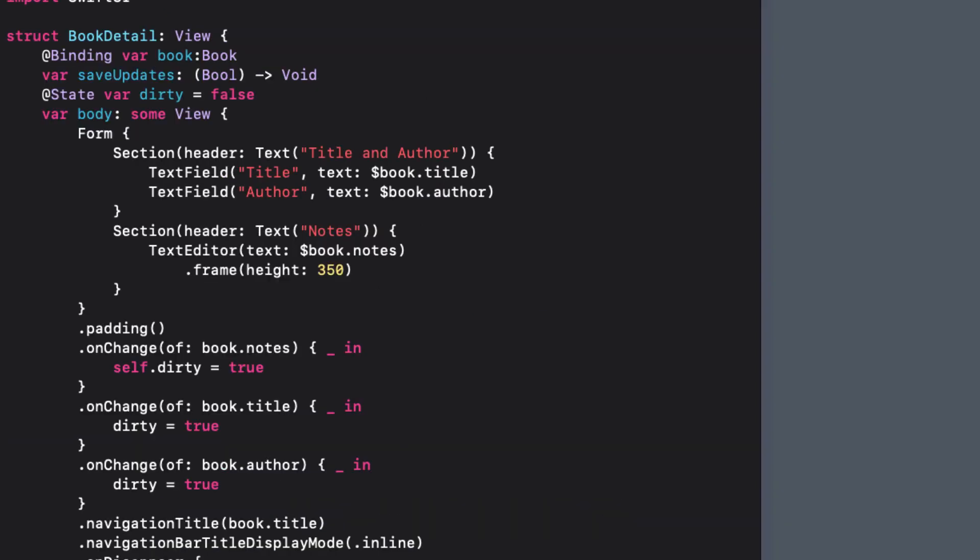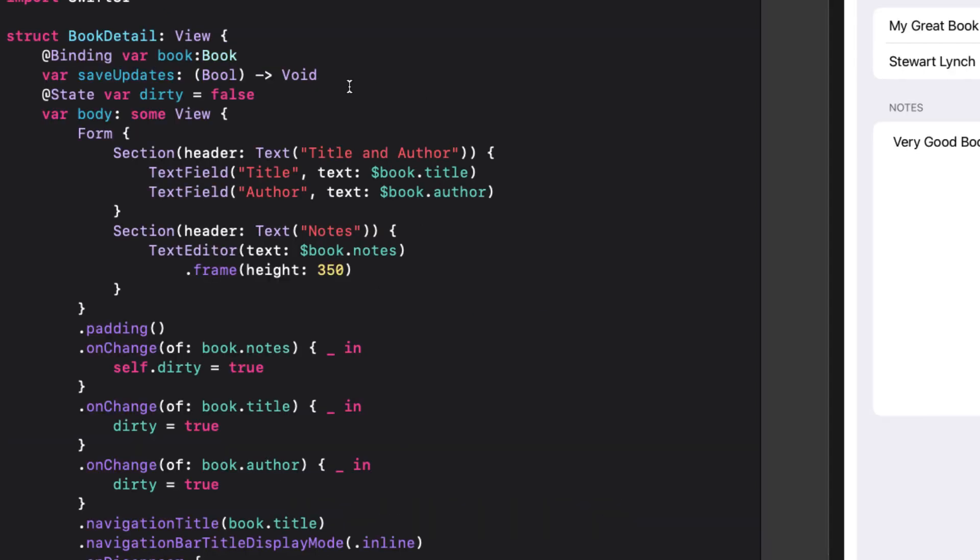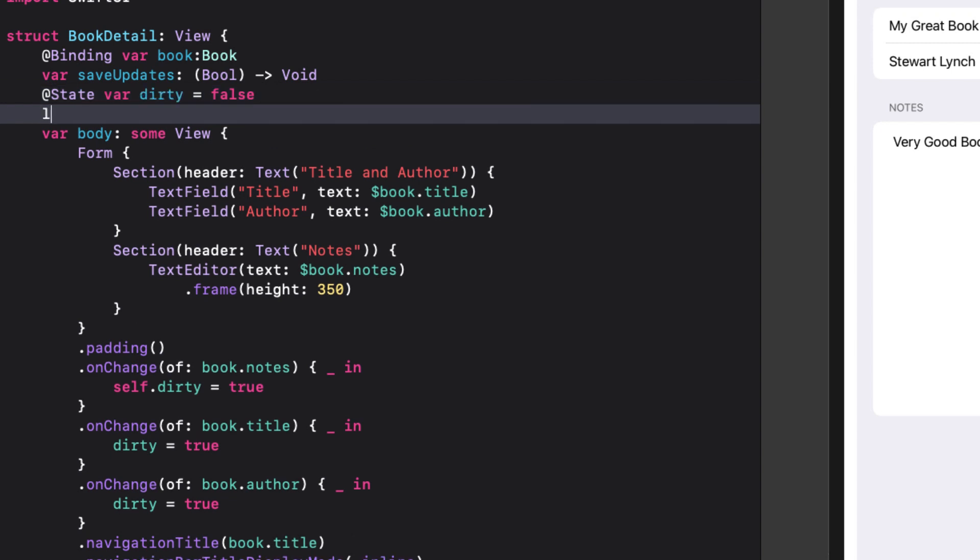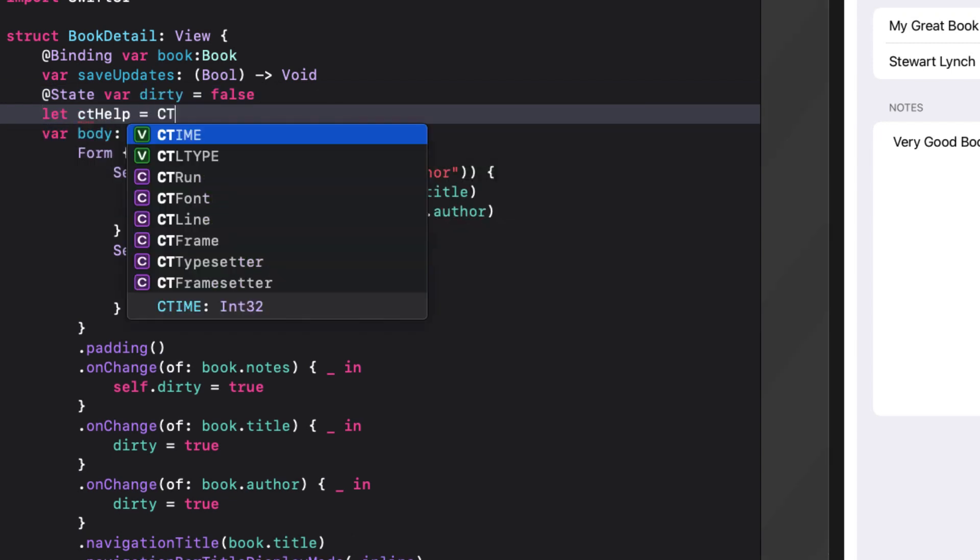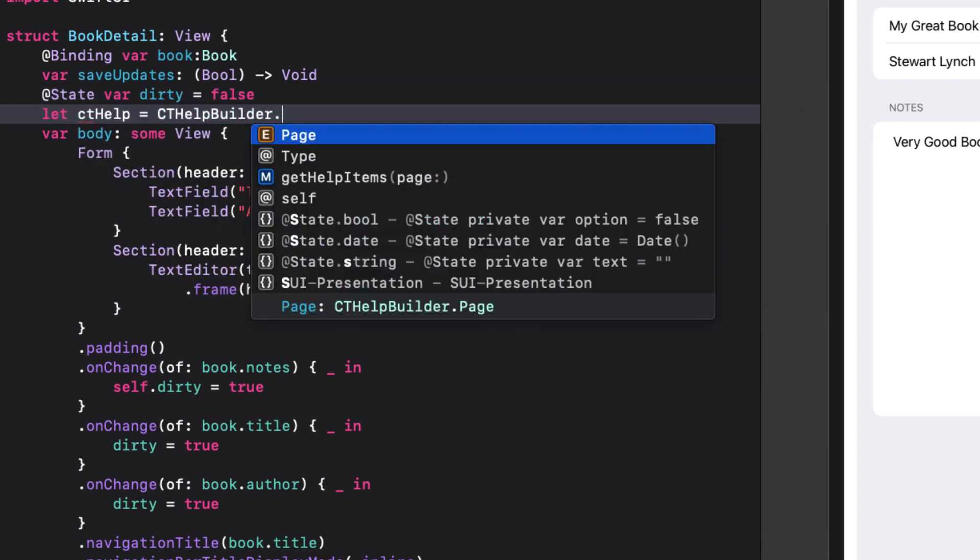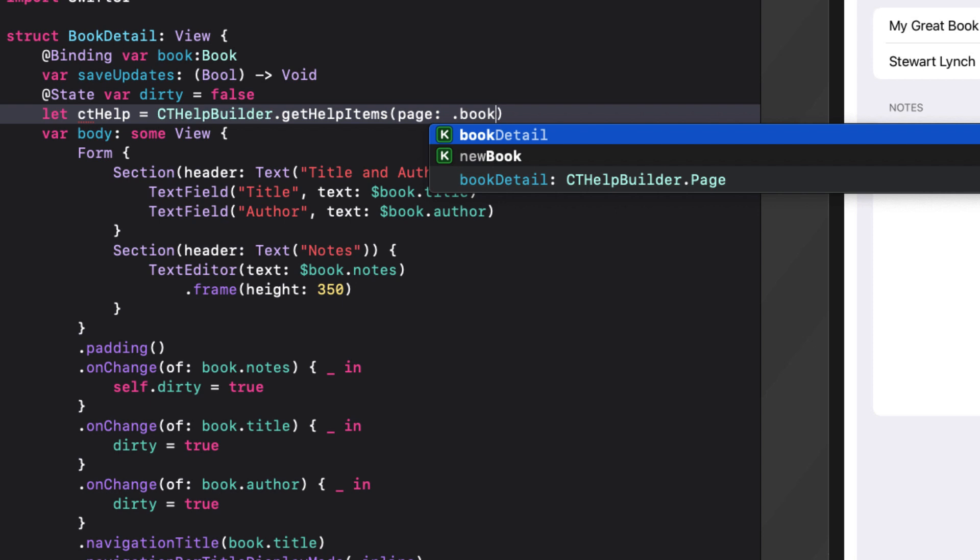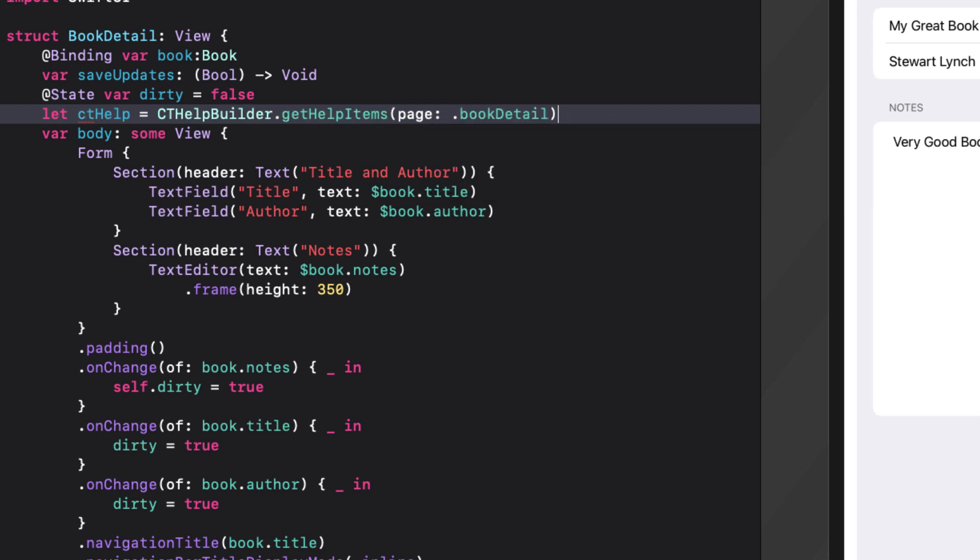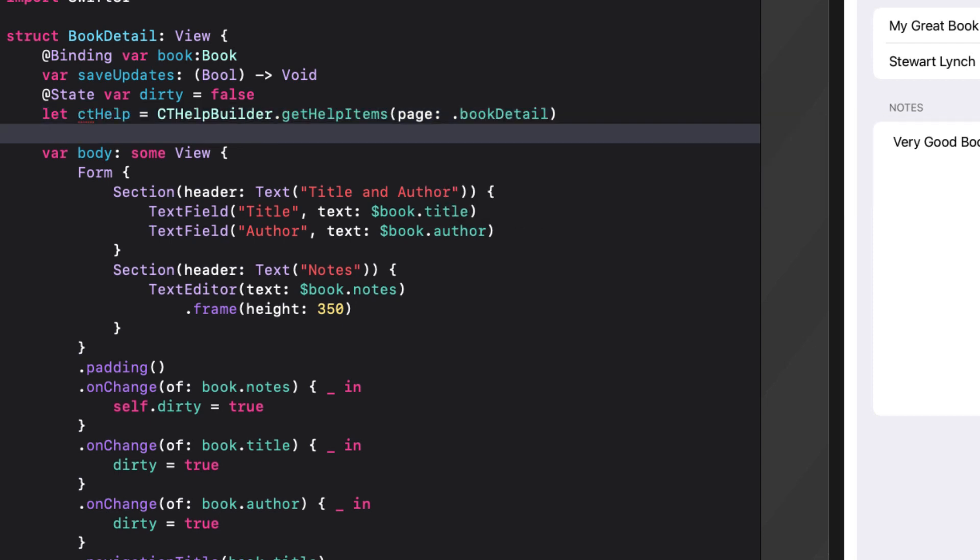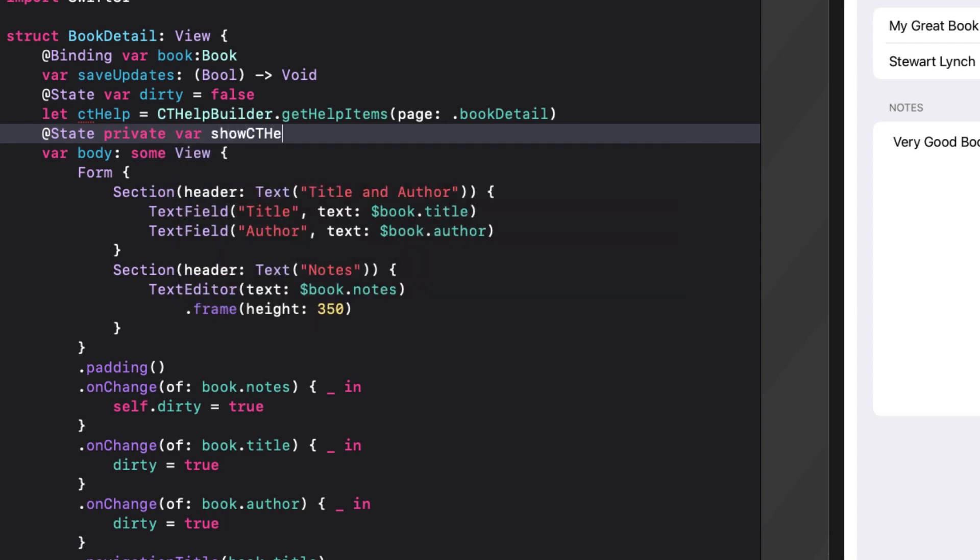In book detail, first create the instance of cthelp retrieving the help items for the page book detail. And we'll create that at state instance of show cthelp, setting it to false.